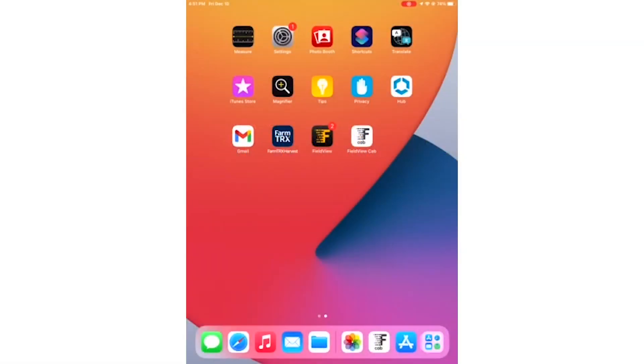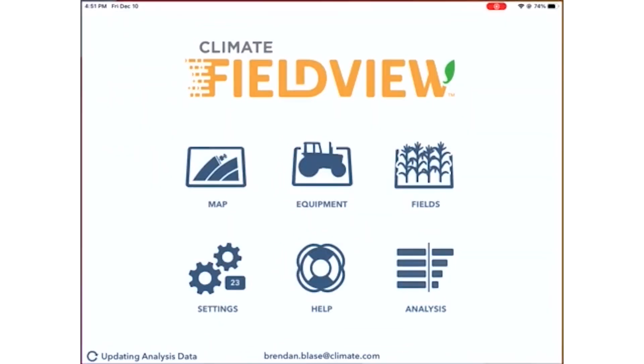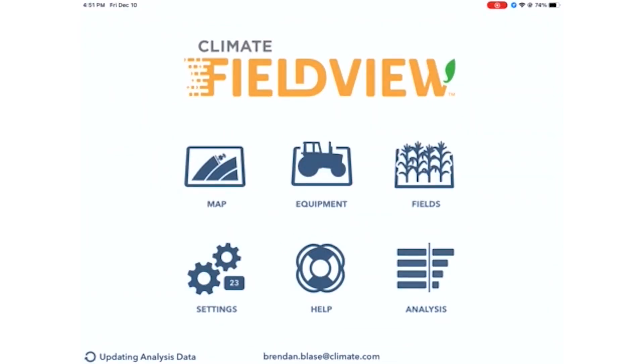The first step is to find the FieldView cab app on your iPad. After the cab app is pulled up, you should be able to see its home screen.